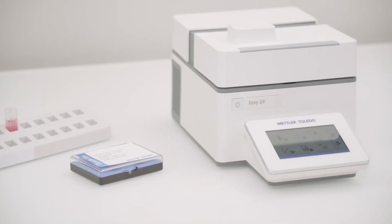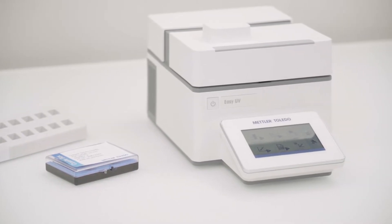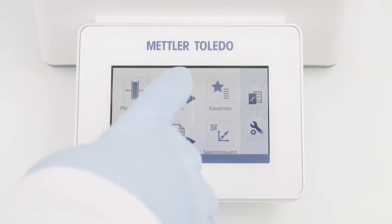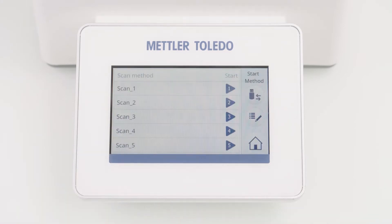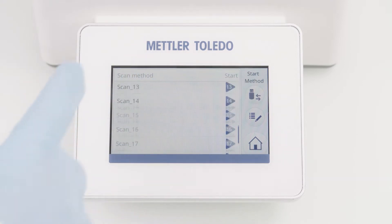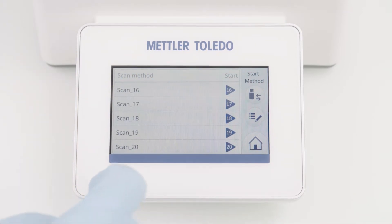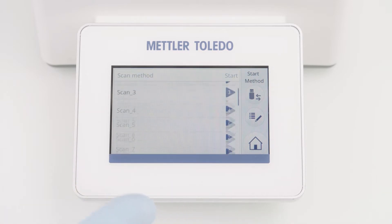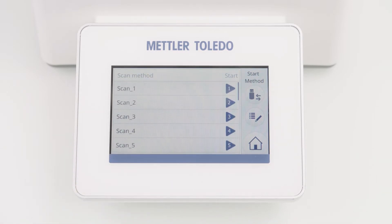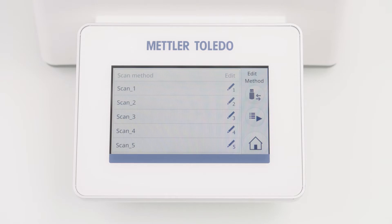Let's start with the configuration. Click Scan on the home screen. This opens a list of 20 predefined scan methods. Each method can be adjusted individually and exported to a USB flash drive. To enter the method editor, just click on the Edit button and select your method.